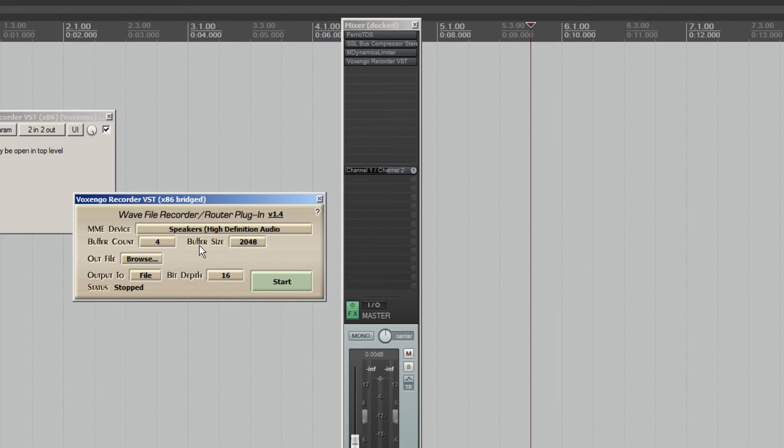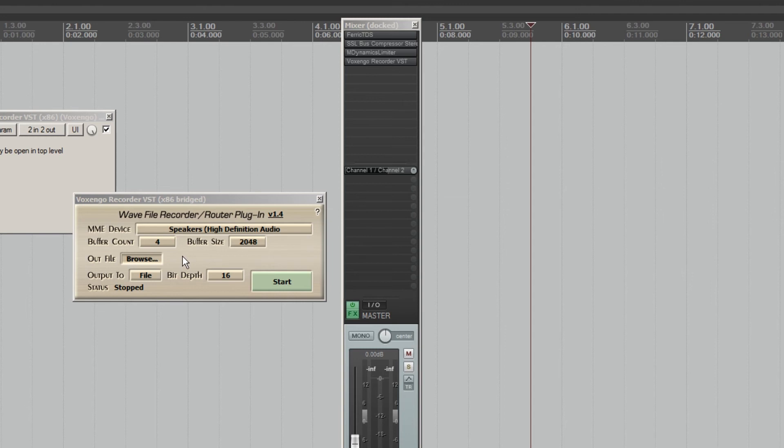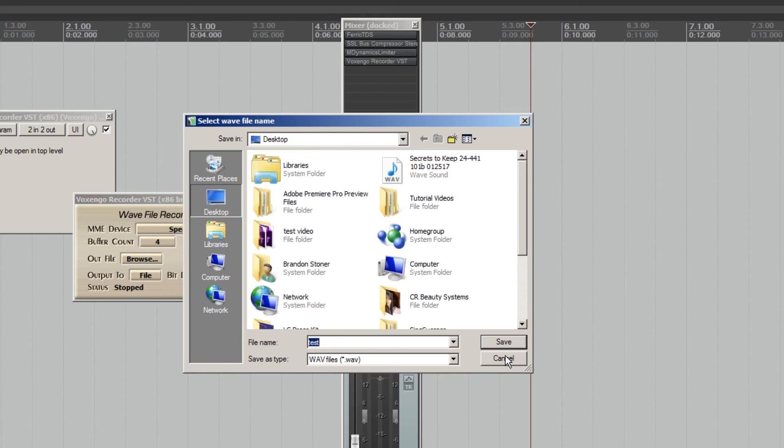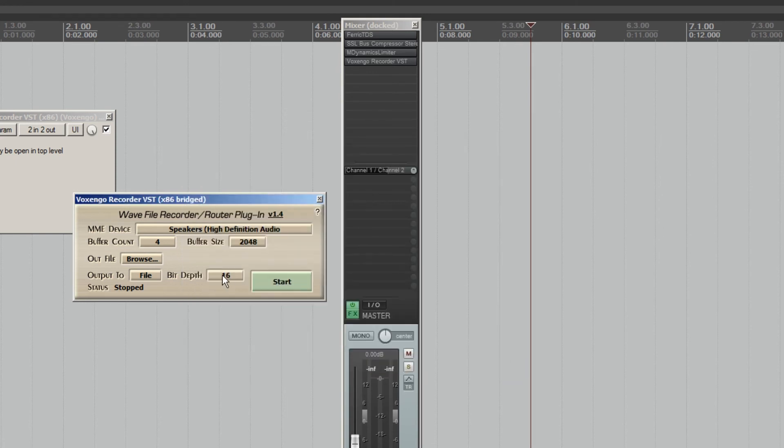So then you set the output file. You choose where you would like. Basically, it records a 2-mix of your session to an output WAV file and then through there you adjust where you'd like it to go.